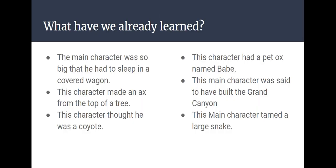Well, let's quickly review our first two read-alouds. When I read the sentence, you're going to tell me what character fits that sentence. This main character was so big that he had to sleep in a covered wagon. That was Paul Bunyan.